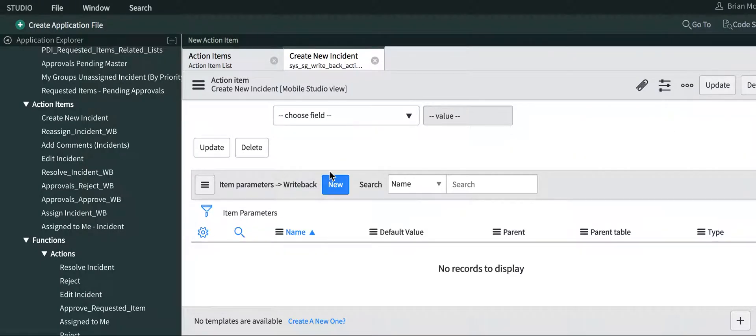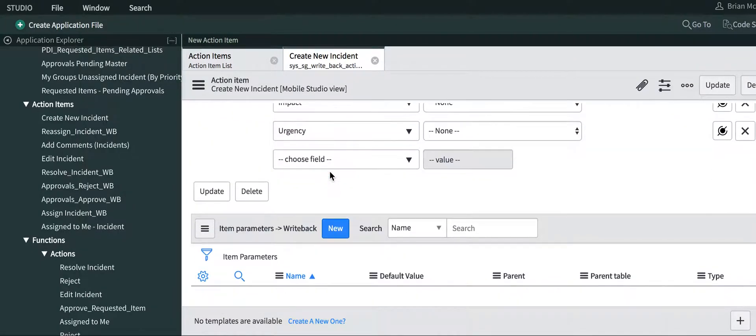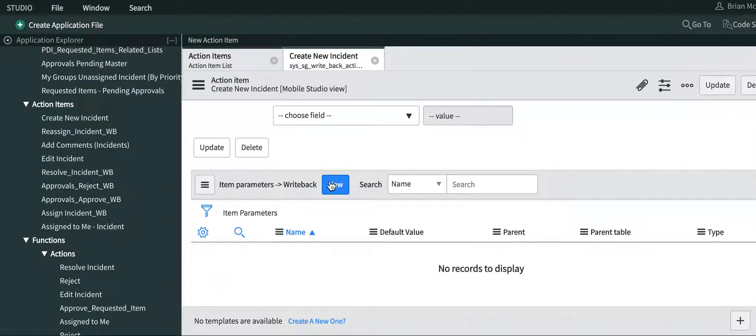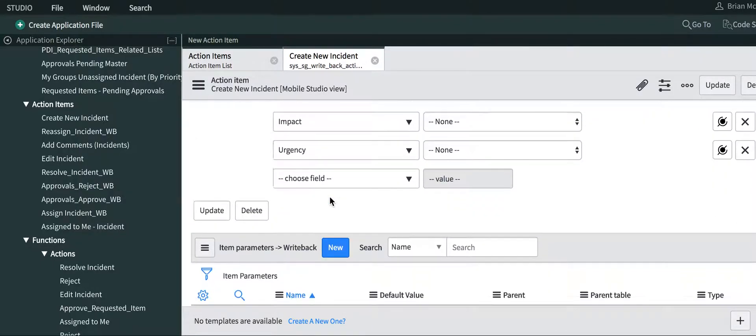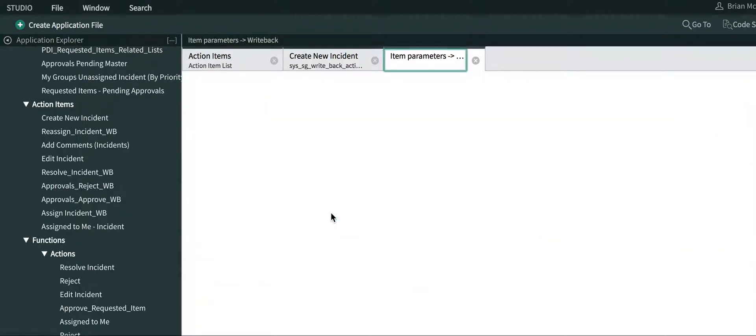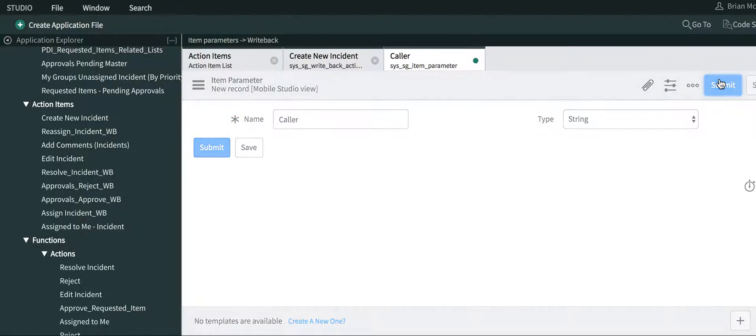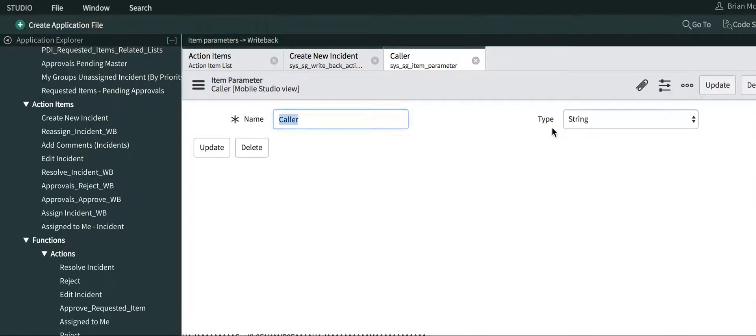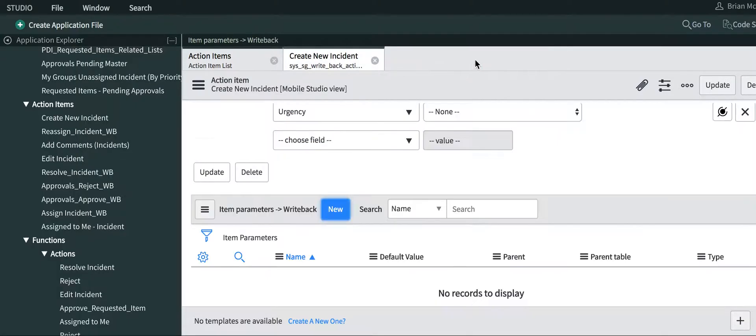Now what we need to do is create some writeback parameters. These are what we are going to associate with these fields. I'm going to create a writeback parameter called caller, and it's just going to be a string for now. We'll close out caller.